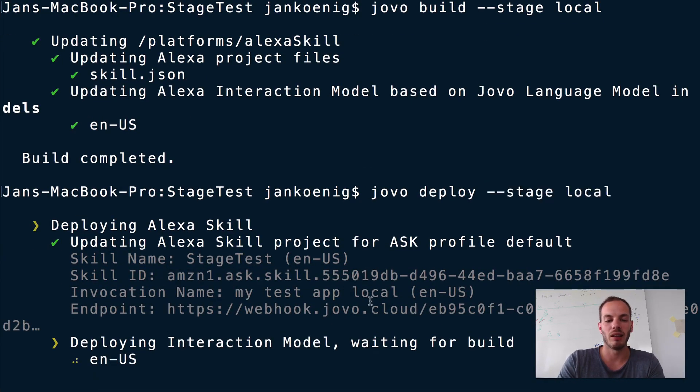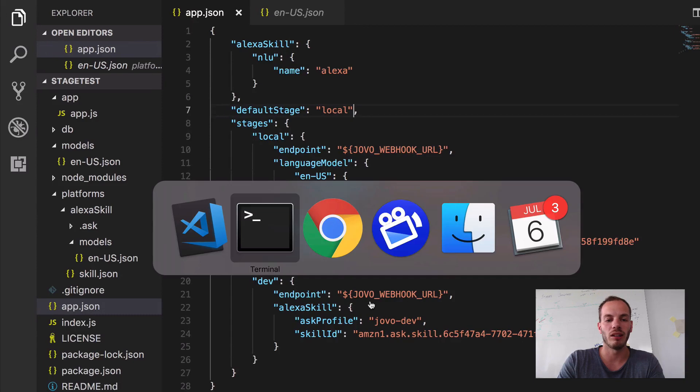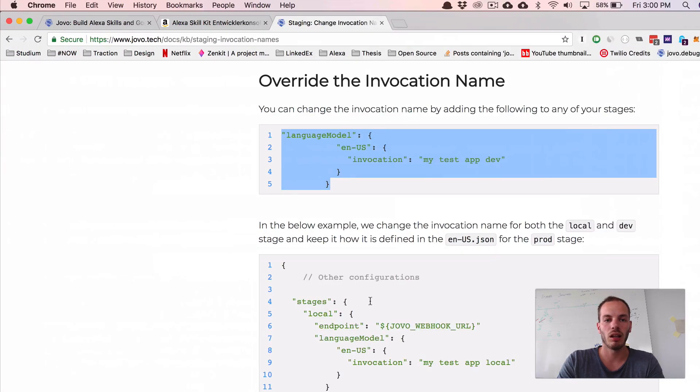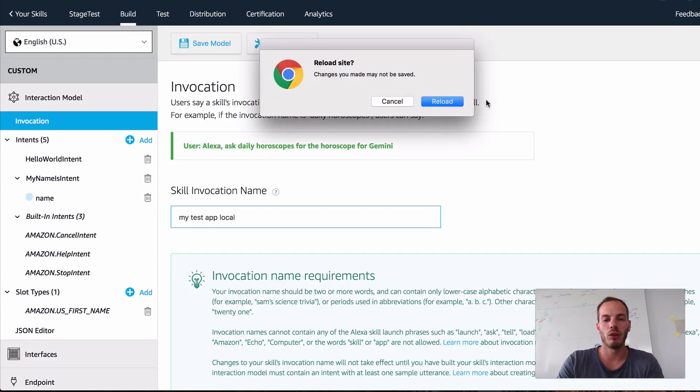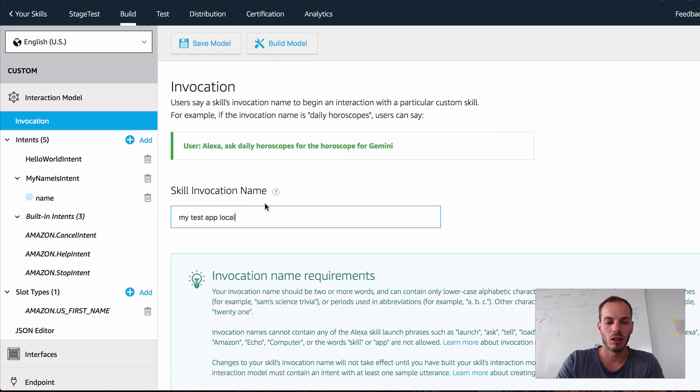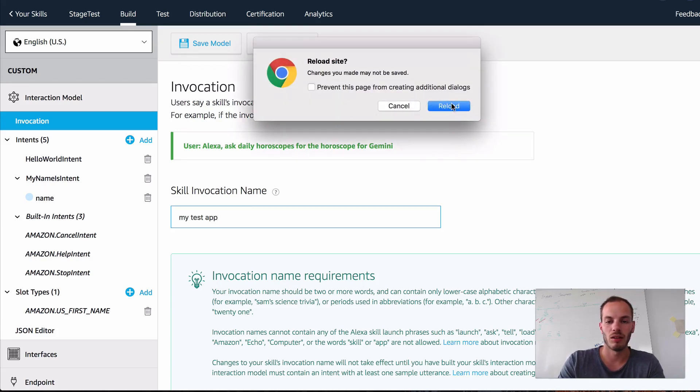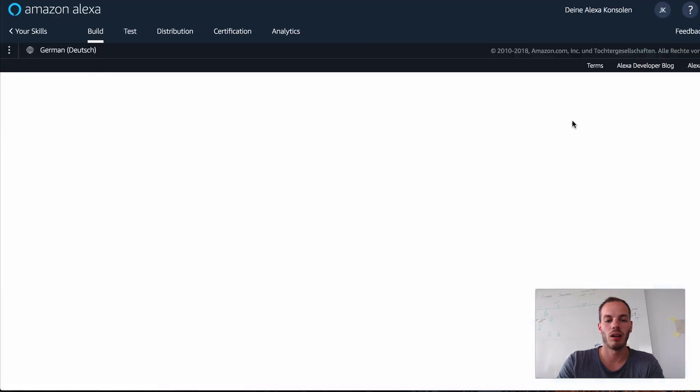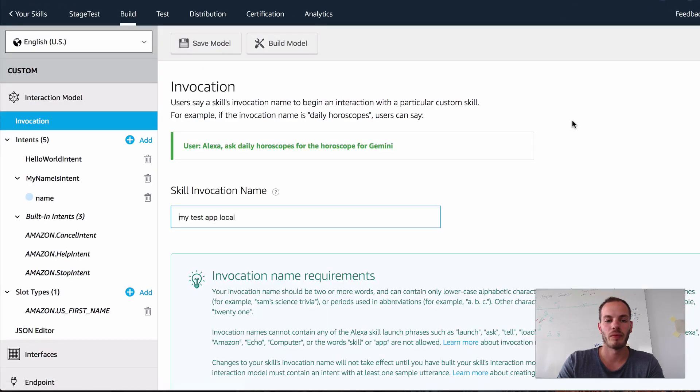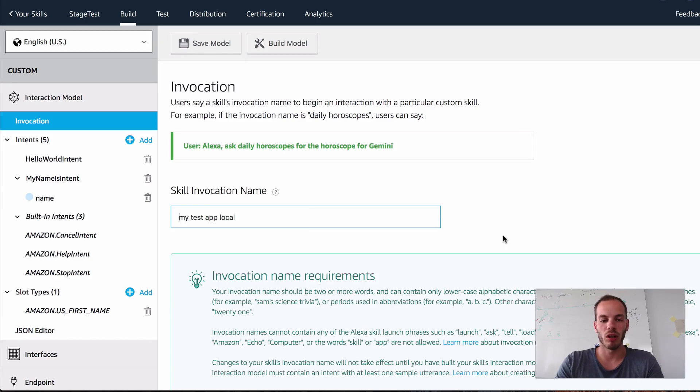And so now it's building the interaction model, but we can already take a look here and refresh. Of course, it wasn't saved. So let's just reload that. And it was already deployed. So here you can see that my test app local is updated.